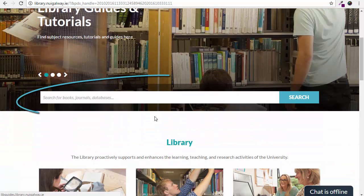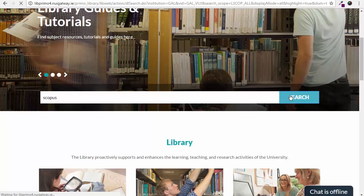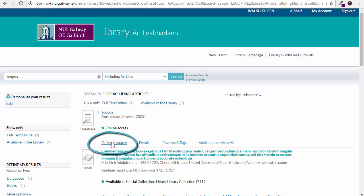In the search bar type in the name of the database you wish to search. In this case we are searching for Scopus. Click search. To open this database click on online resource or the title.